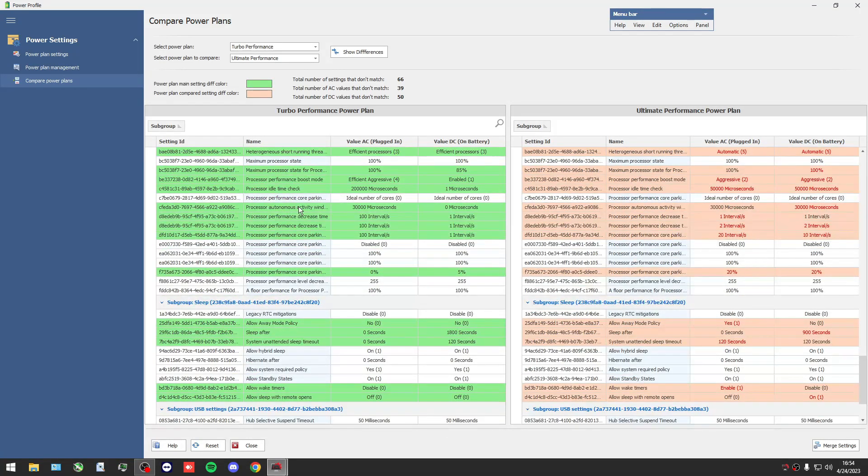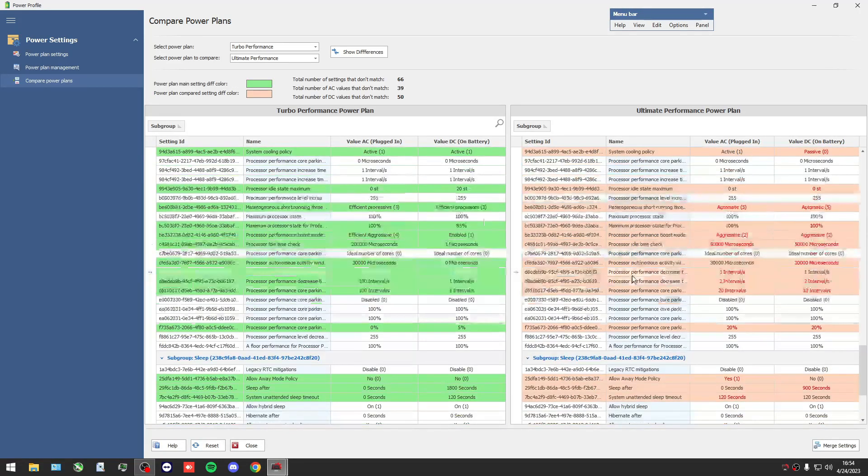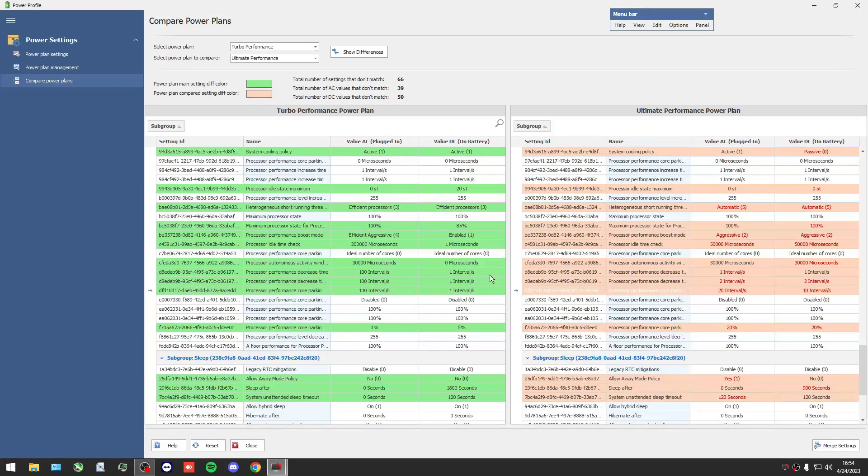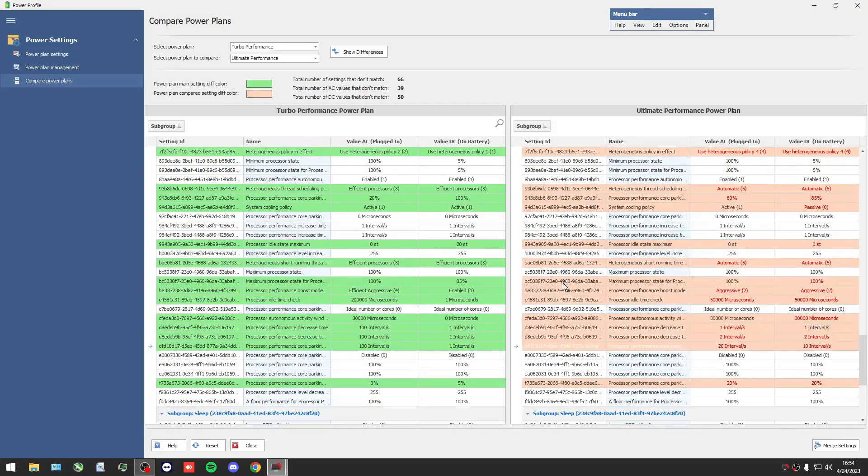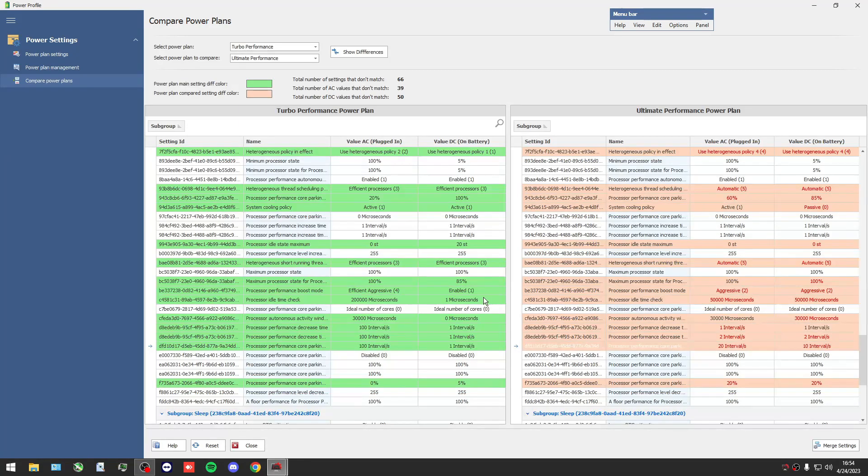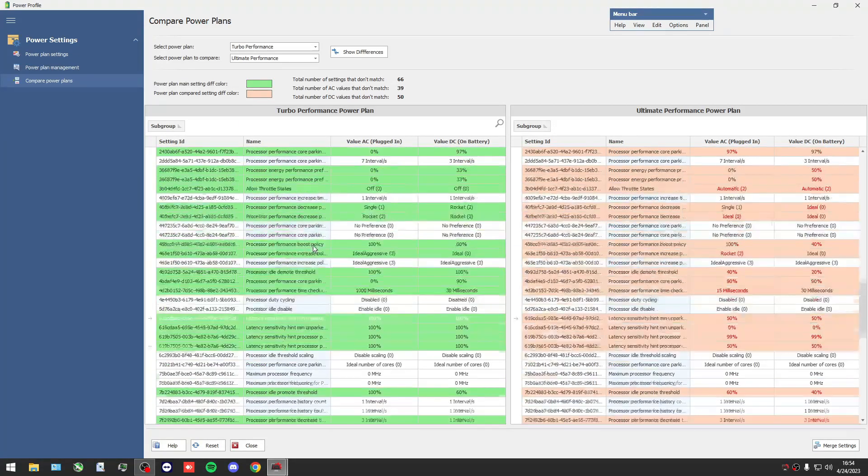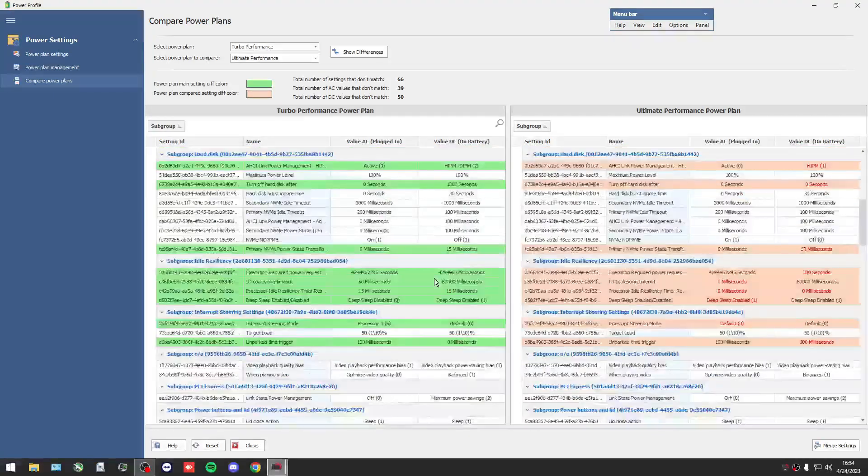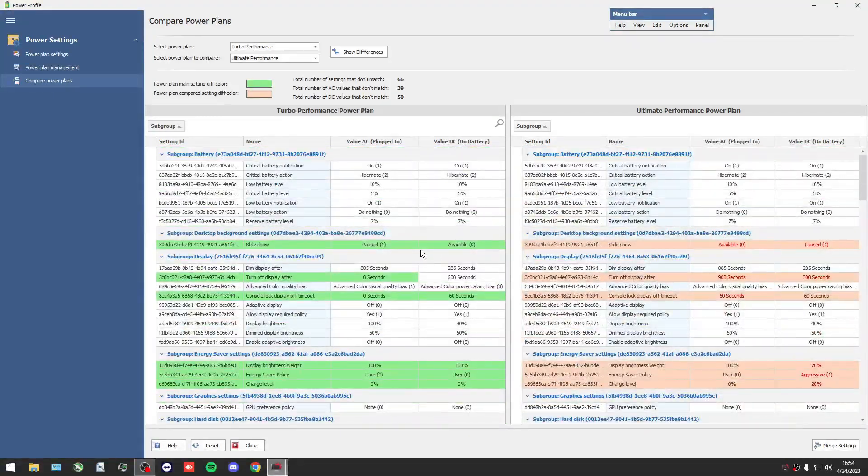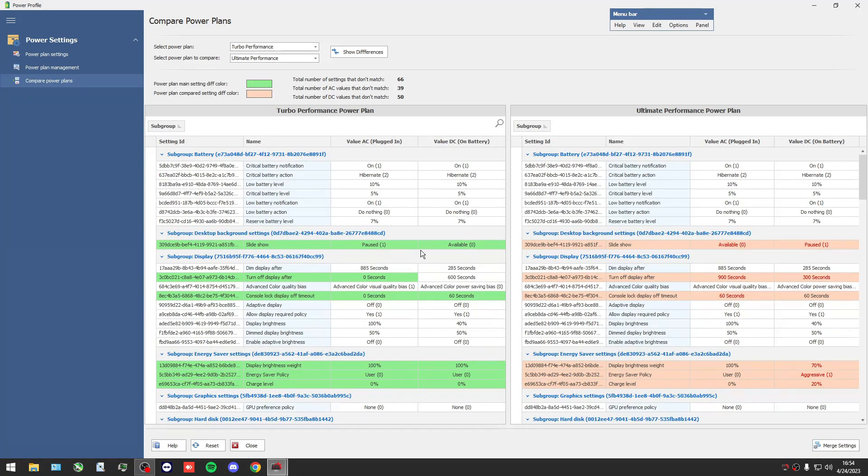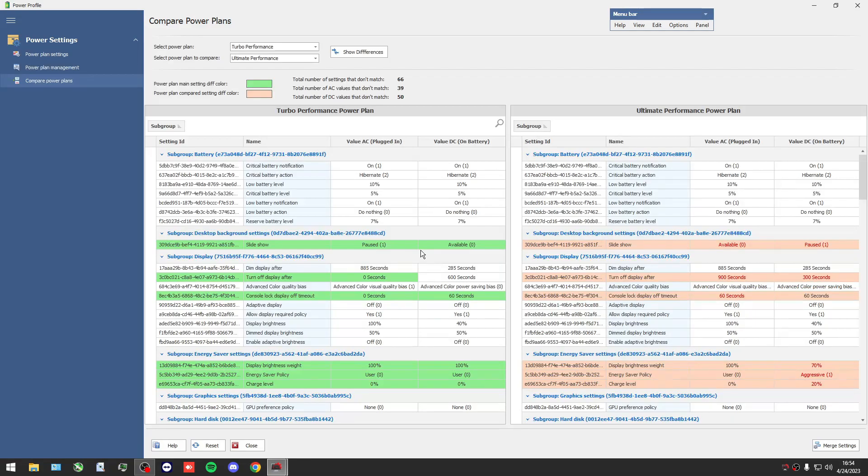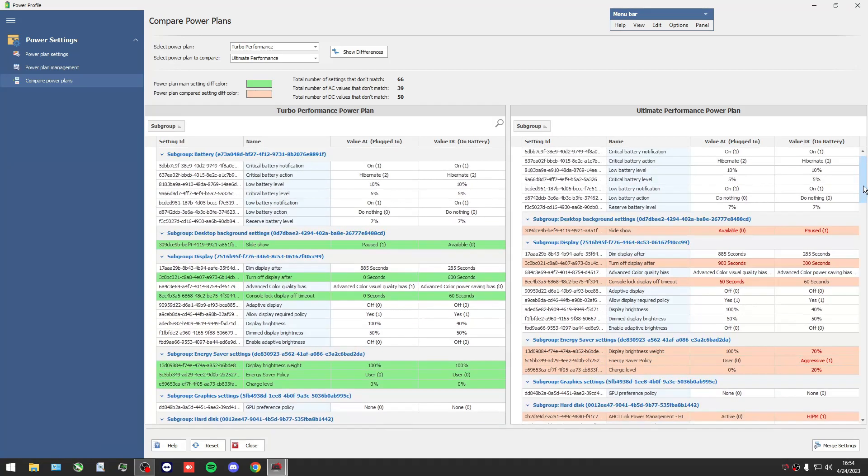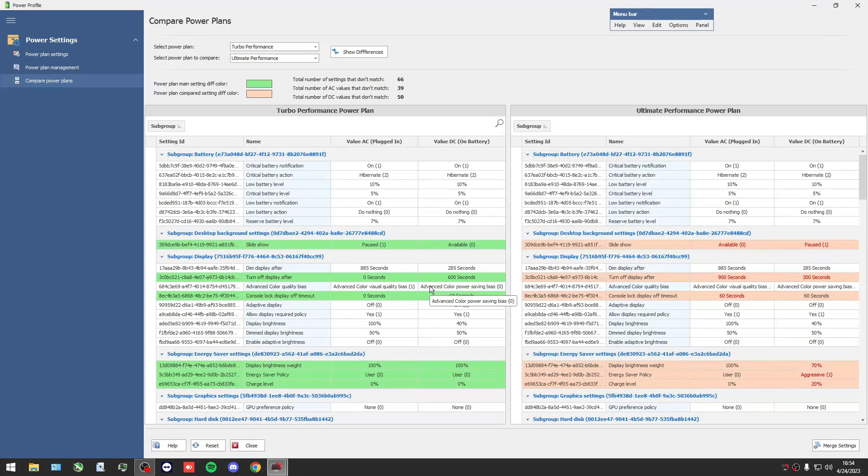The same, we have differences in some numbers. As you see, they are different, we have many differences. The hard part of this is to compare all these settings. Now you will ask me, if I find two good power plans, can I merge the settings and create my own power plan?